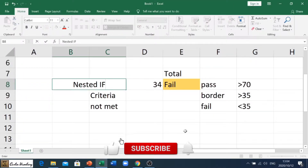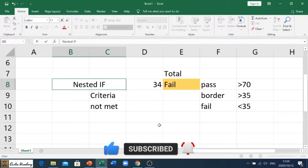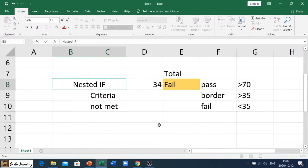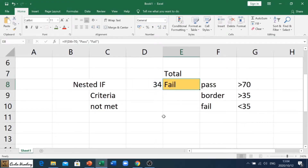Welcome to today's video in which we're going to be looking at the nested IF function. In my previous video I dealt with the IF function — we had our criteria, what must happen if the criteria is met, and what must happen if the criteria is not met. Now we're dealing with a nested IF, where we are putting an IF function inside of another IF. We now have more criteria.